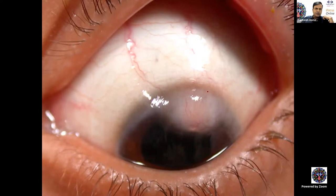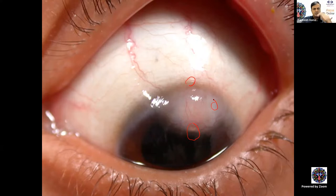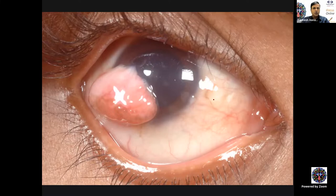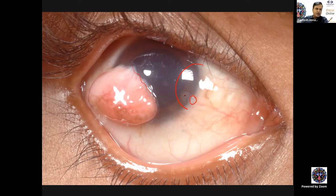This is a different variety of choristoma at the 12 o'clock limbus. It has a small cyst which recently burst — it has secretory activity and contains a gland within it. This was a lacrimal gland choristoma. The anterior surface was irregular, which is atypical for limbal dermoid. A limbal dermoid would have a very crisp anterior surface. Whenever there is an irregular anterior surface, it could be a different variety of choristoma.